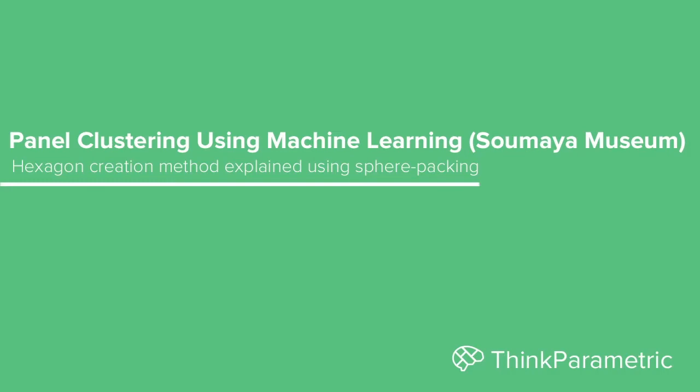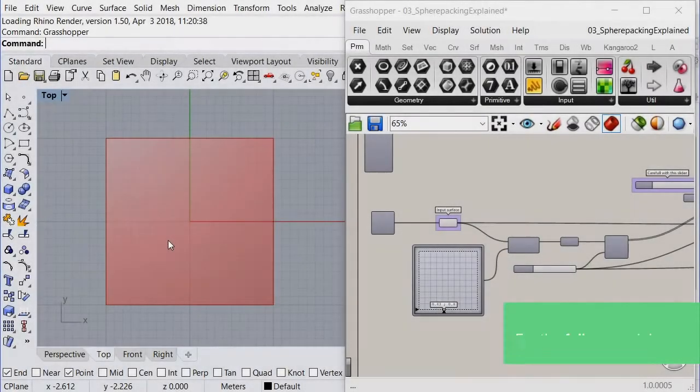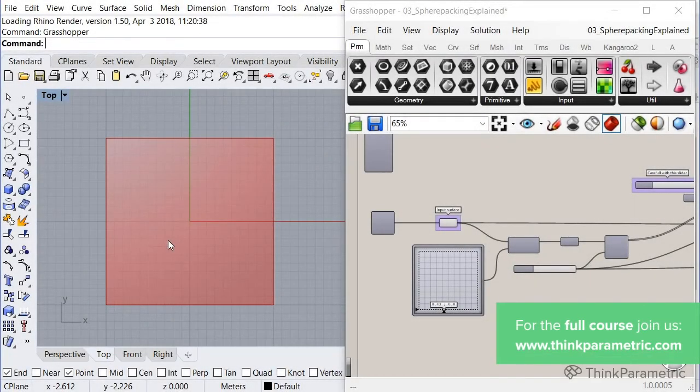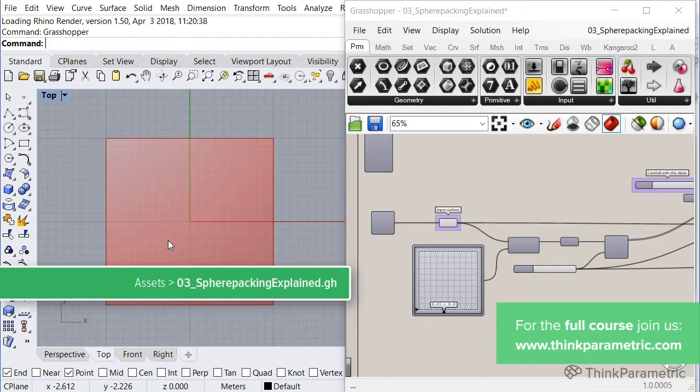Hey guys, welcome to lesson 3 of our course. So in this lesson, you don't have to model nothing. Just grab a beer or grab a coffee and just follow along. You can open the definition which is included in the assets. So let's get started.